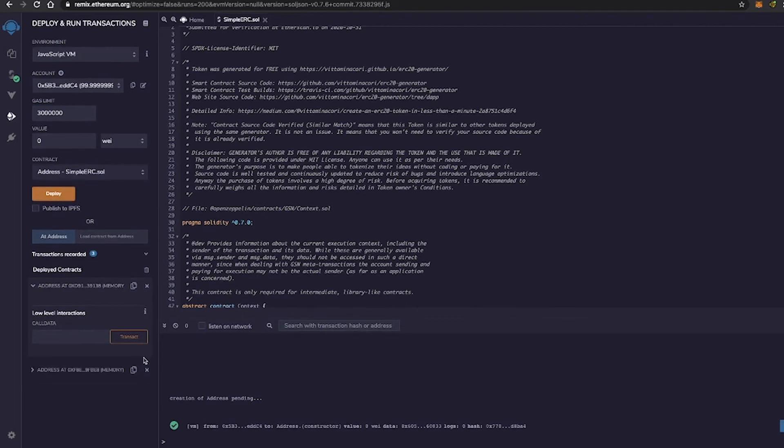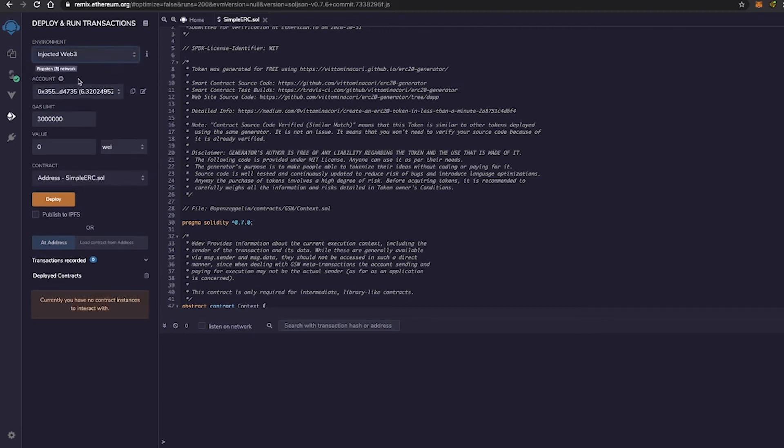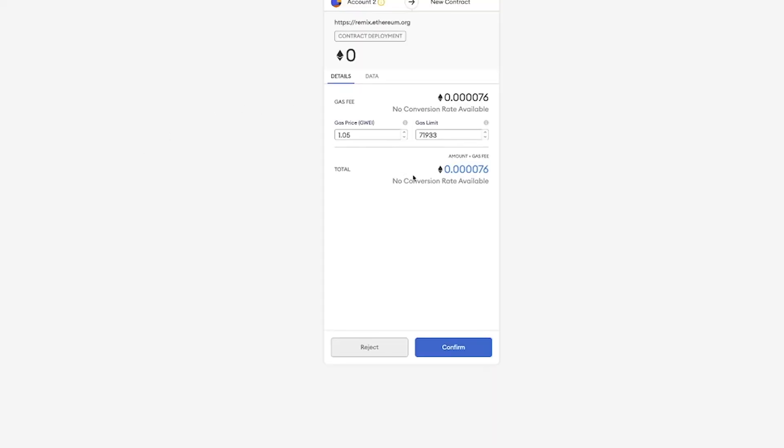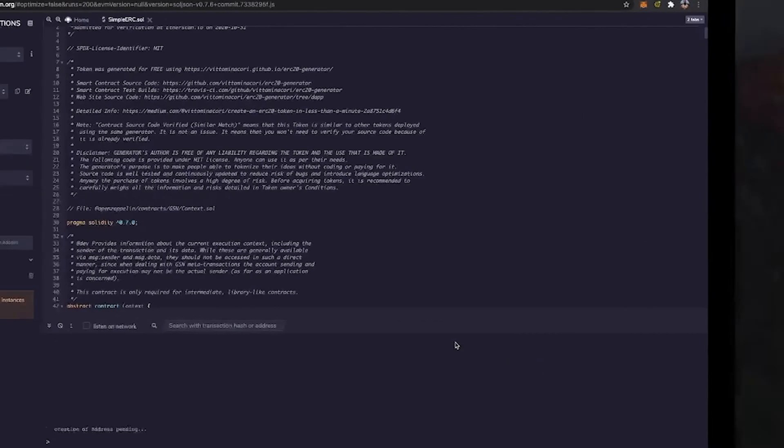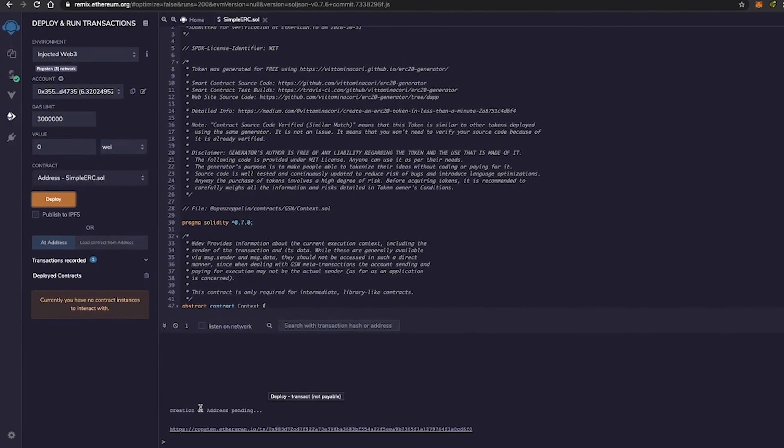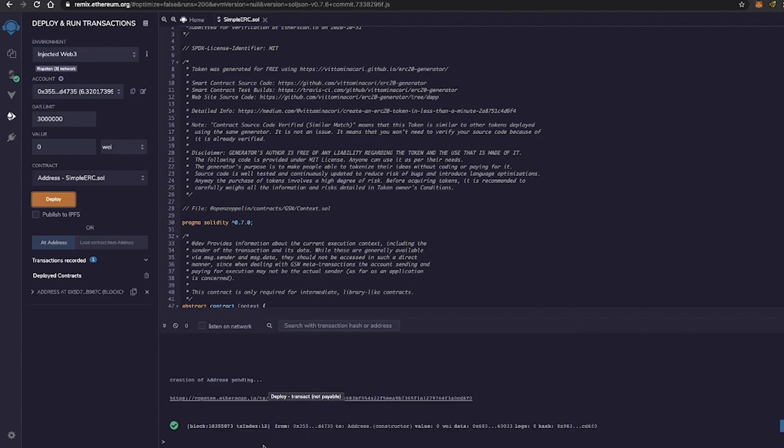Whereas if we were to do the same transaction on MetaMask. So Injected, I switched the environment to Injected Web 3. On account, I'm on my MetaMask account. Deploy. Go to MetaMask. Confirm. Notice how right here it says creation of address pending. And it may take a while for the transaction to actually go through. Just like I stated earlier, this is more of a real world application where I'm using an external wallet to initiate the transactions through Remix.